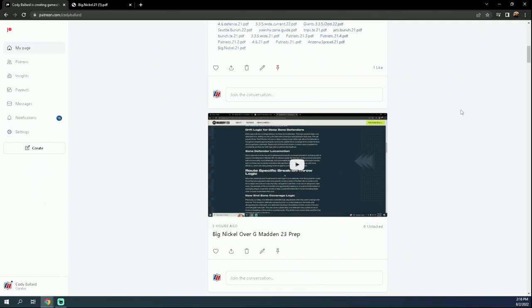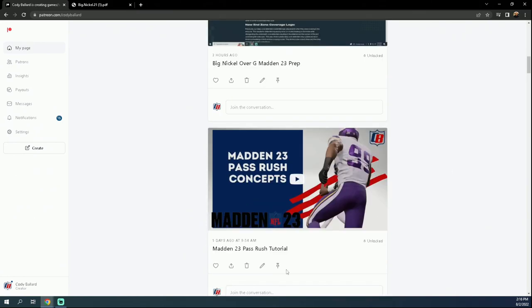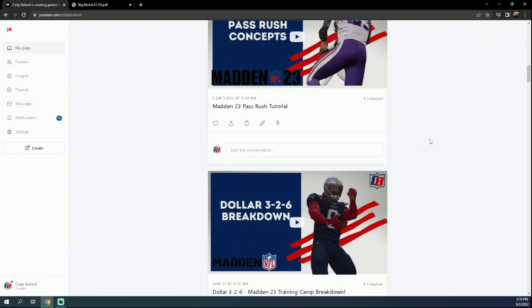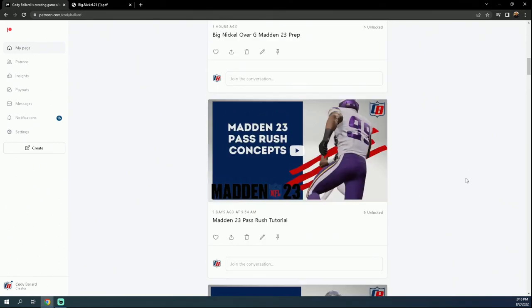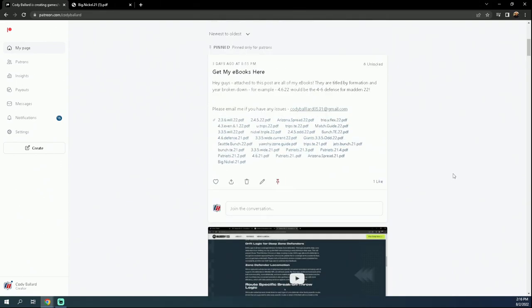I've done a lot of film rooms in the Patreon as well. We put together a really good tutorial for how to get the best pass rush possible. We put together a little preview of the Dollar 3-2-6. So we did a lot of content in the Patreon that you don't see on the public YouTube channel. In my opinion, it's literally the best place to get better at the game.